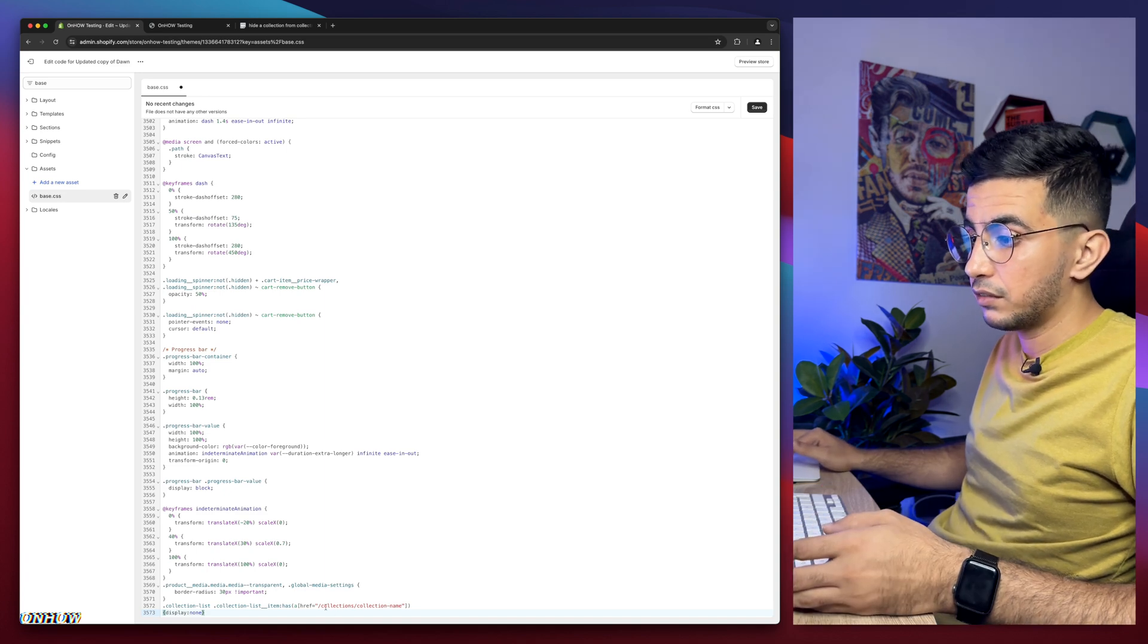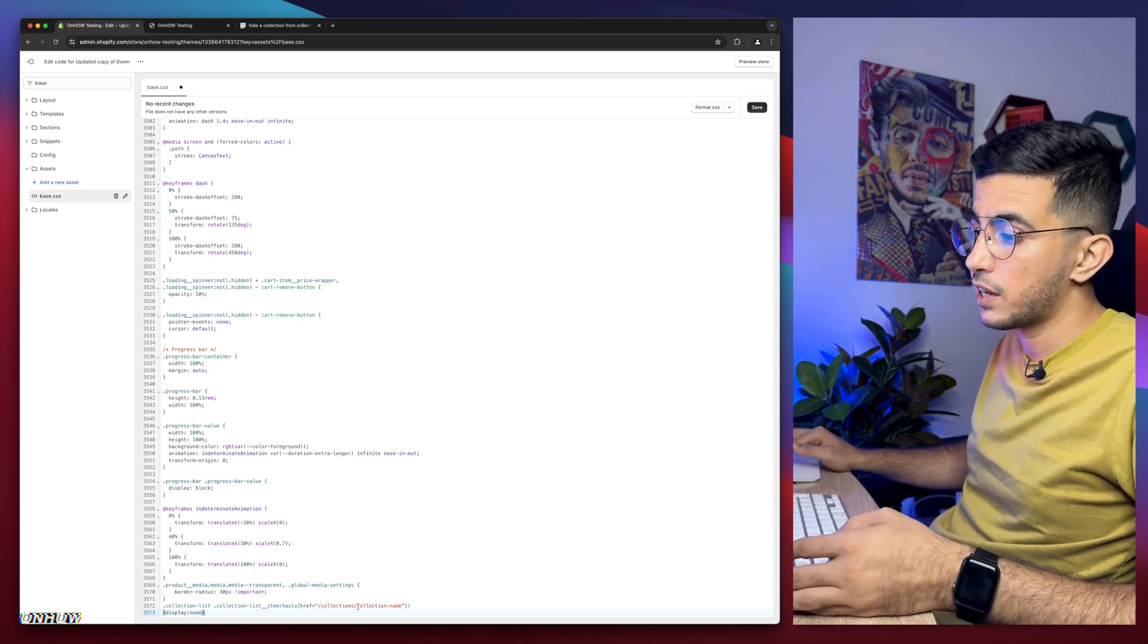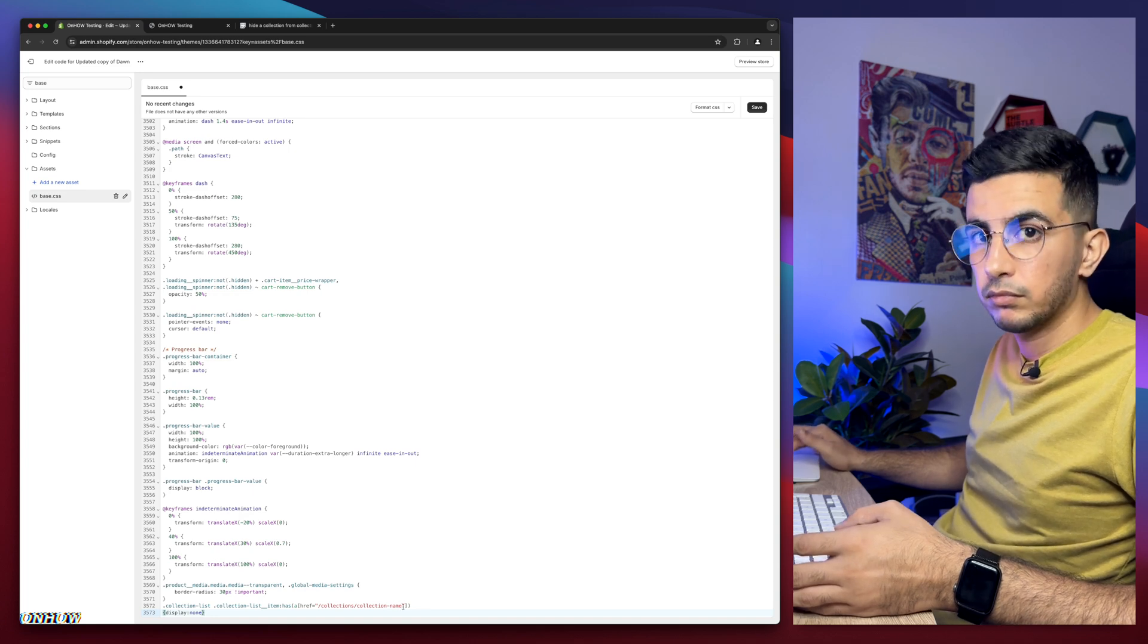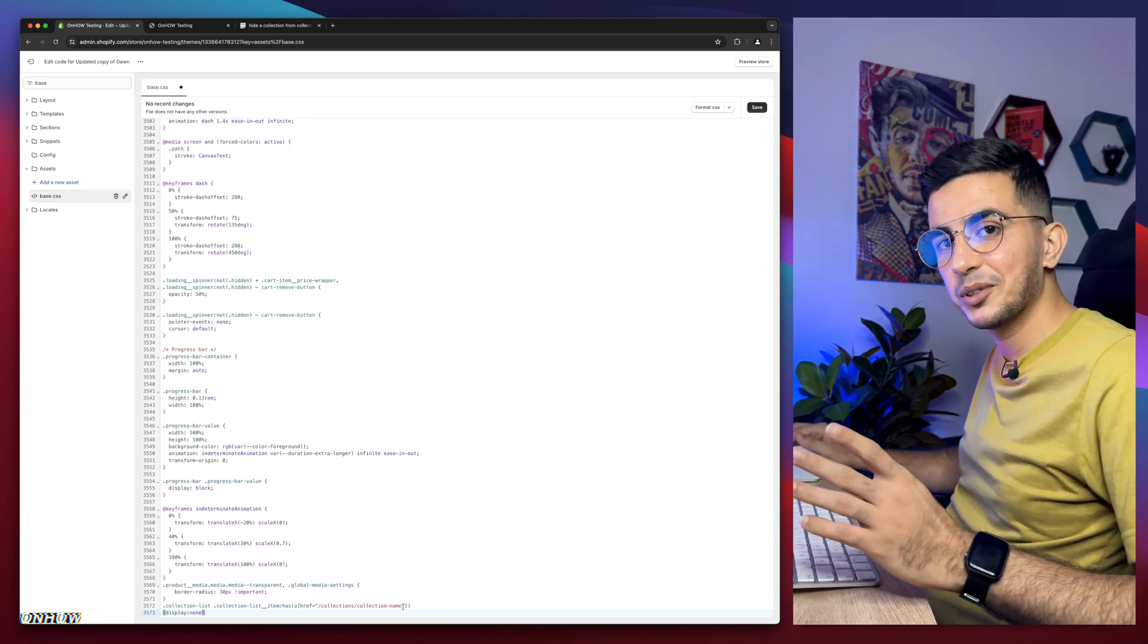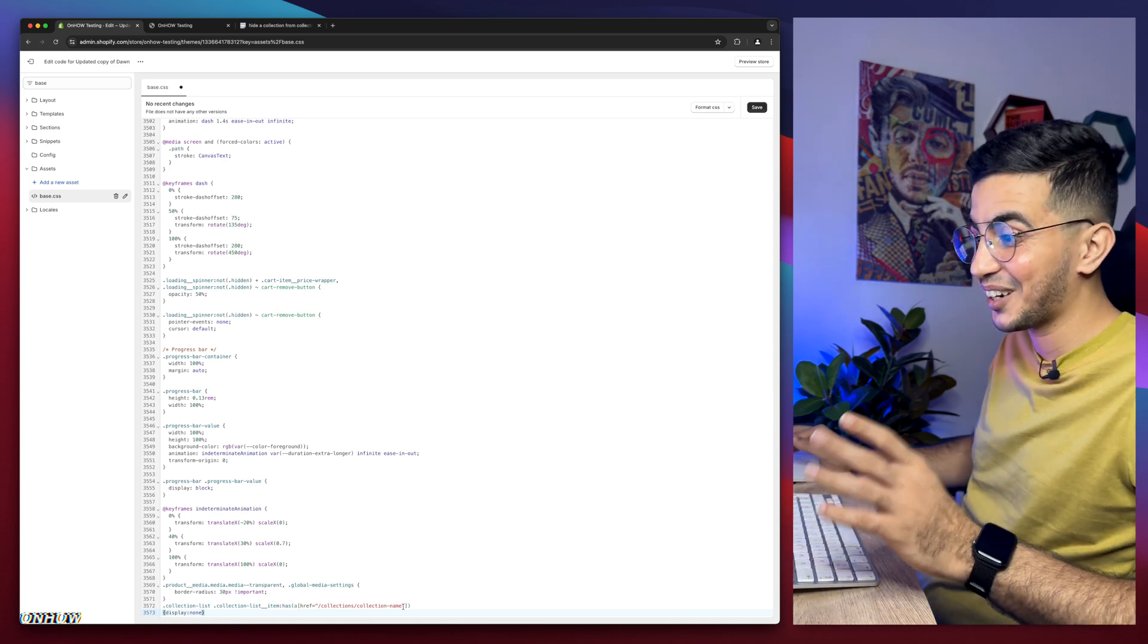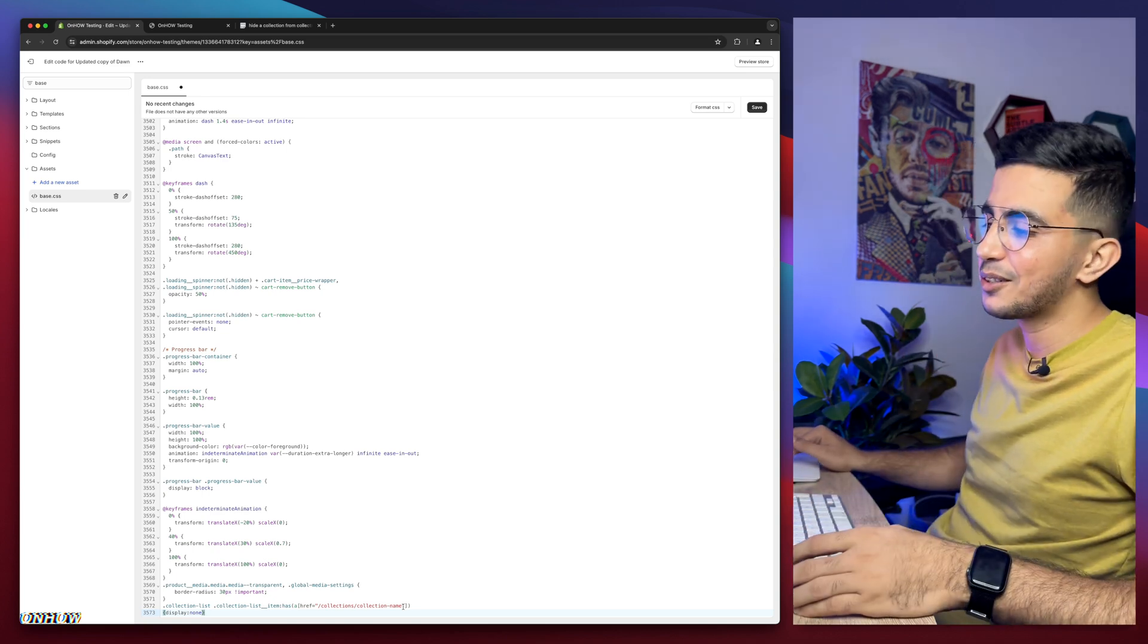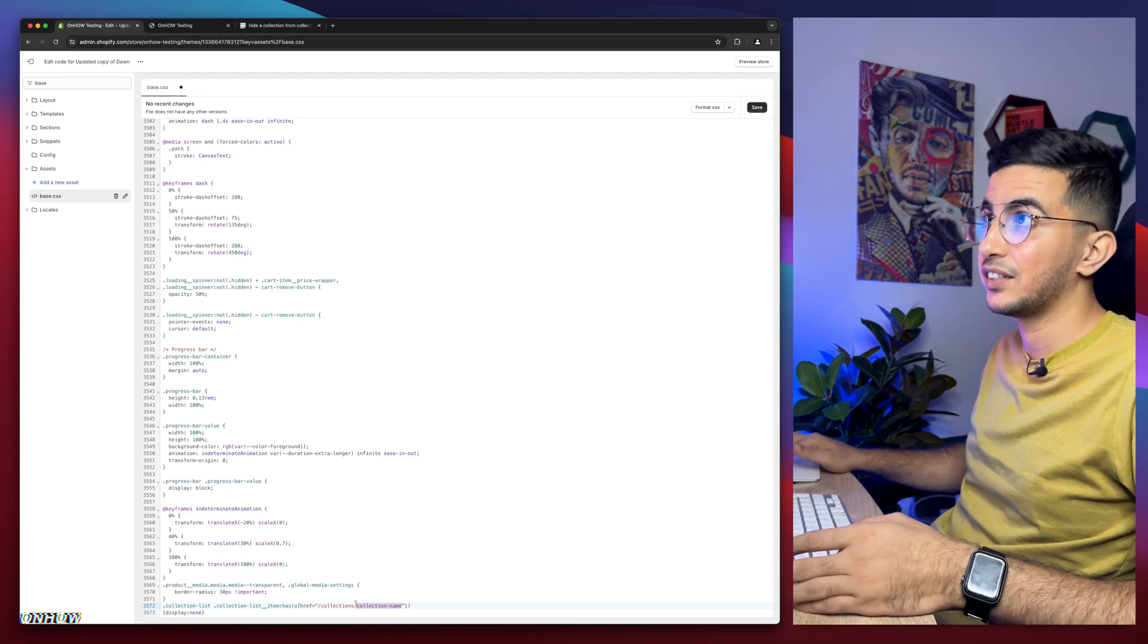Then get back in here and simply paste it on the space where you created. After that, you see here, it looks like a URL, right? Collections slash collection-name. If you use your brain a little bit, I think you know what to do now, right? You don't need to finish my video. I'm just joking. Finish it to the last second. So simply you need to replace this with the collection name.